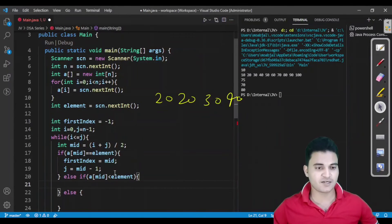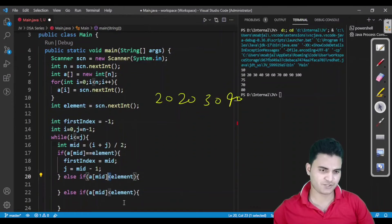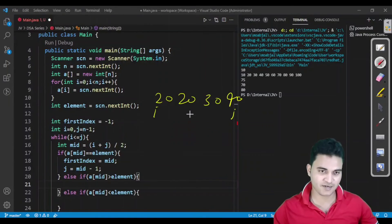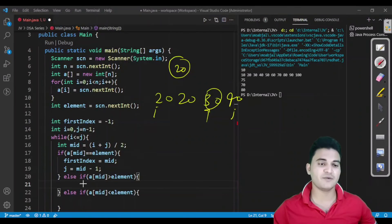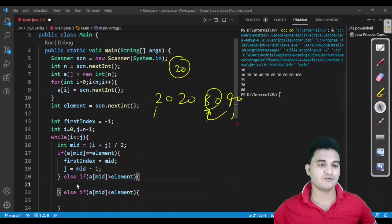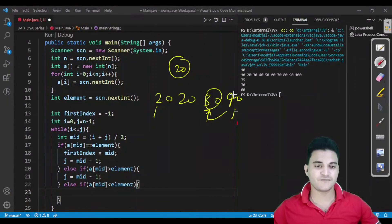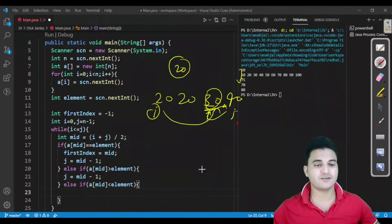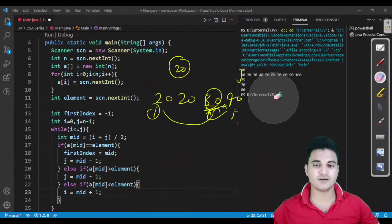The rest of the conditions are similar to binary search. If a[mid] is less than the element, we increase i: i equals mid plus 1. If a[mid] is greater than the element, we decrease j: j equals mid minus 1. So that is all we have to do for calculating the first index.